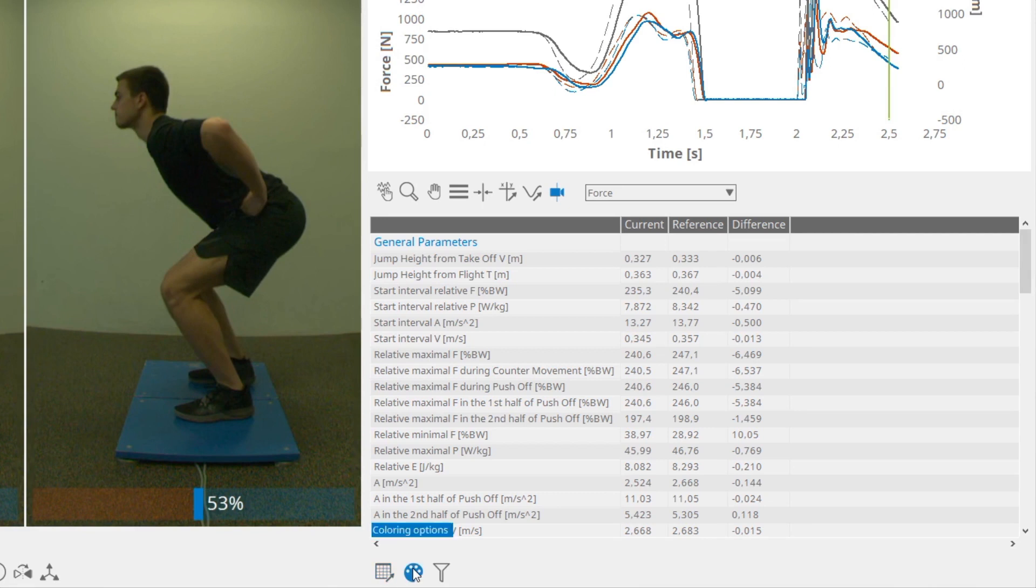Coloring options allows you to highlight the cells or an entire repetition in the table depending on the parameters you select. Two options for highlighting the parameters are available and can be used separately or both at the same time.